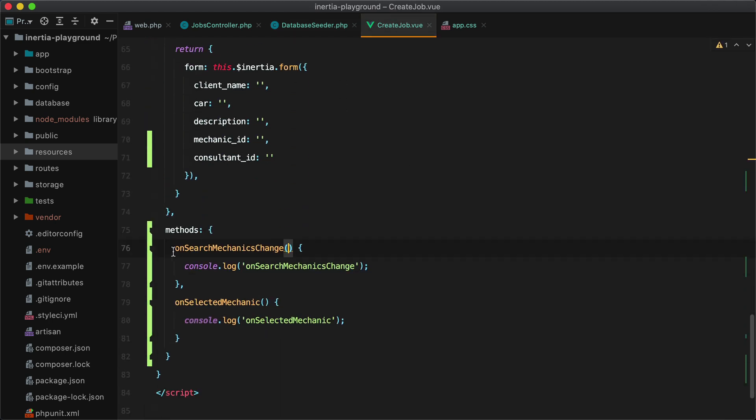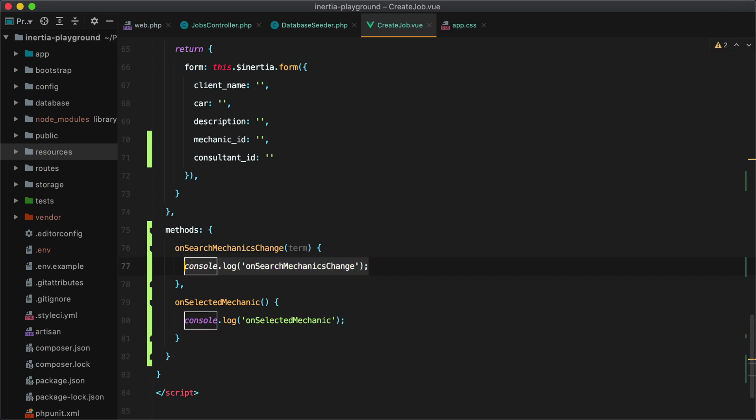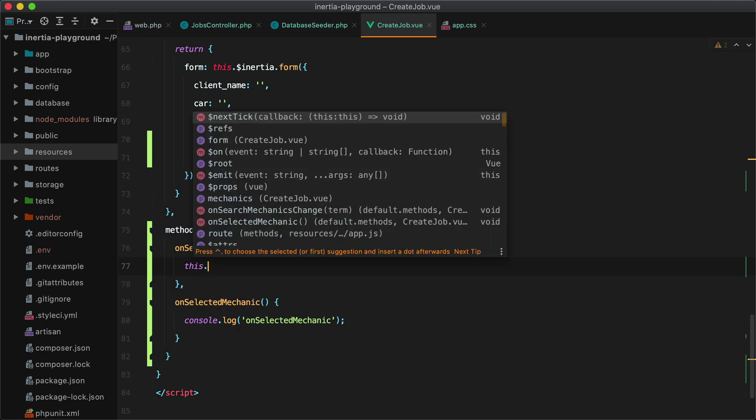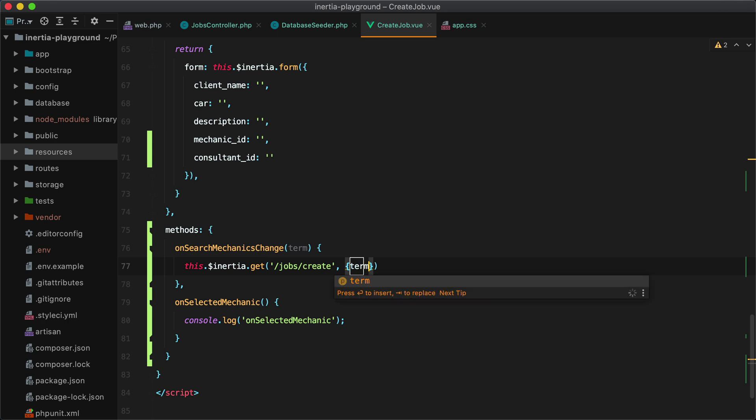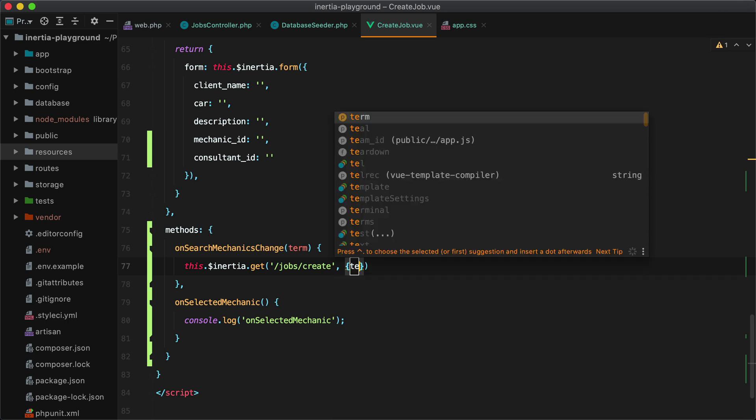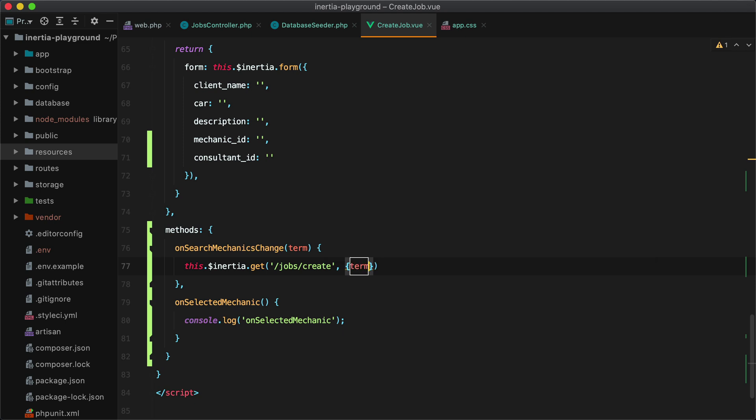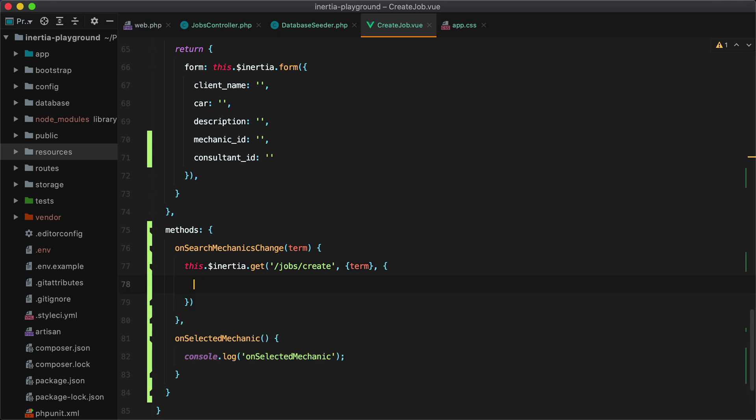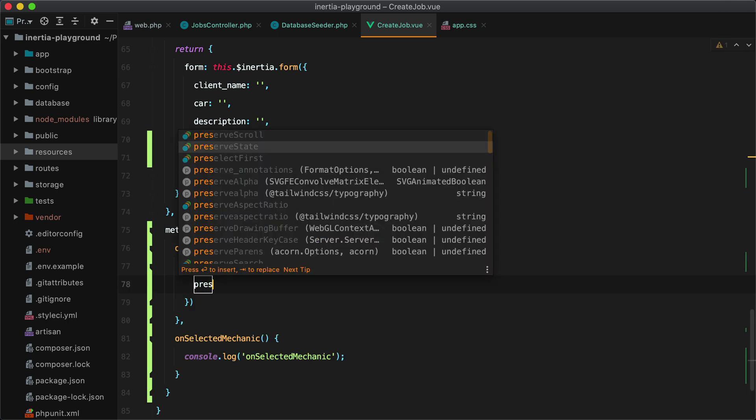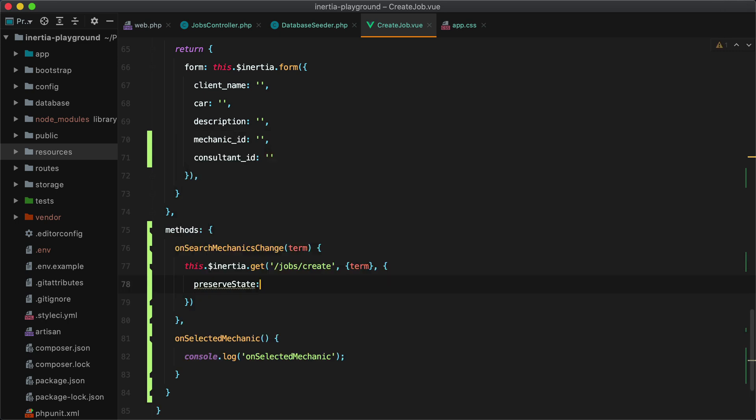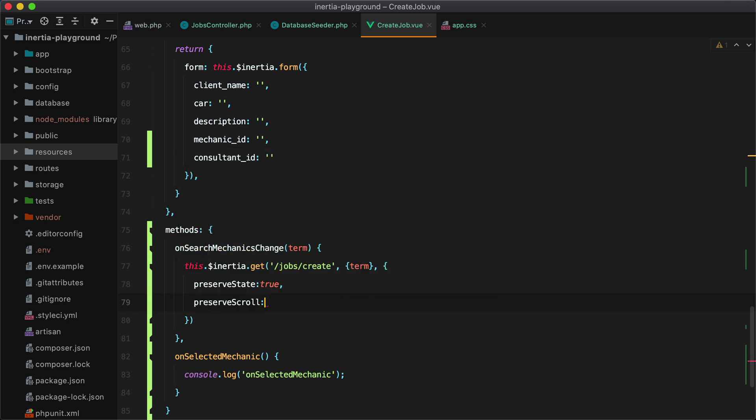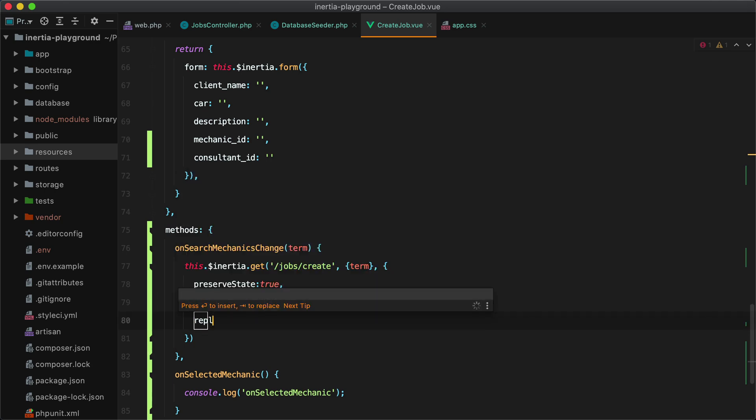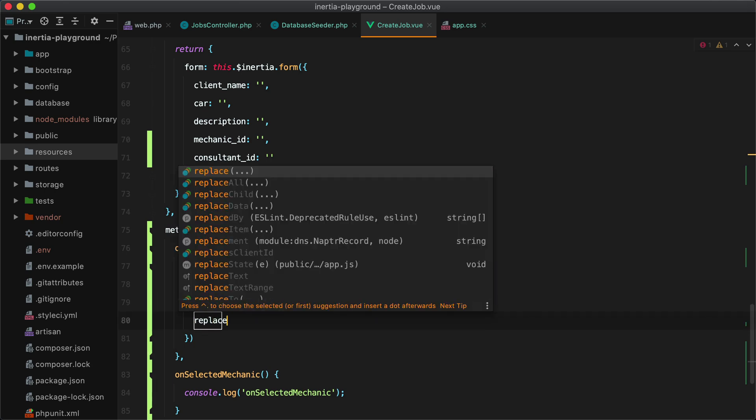And here the on search mechanic exchange receives the term entered in the search box. And here we need to make an Inertia request. Specifically a get request to jobs slash create. And we'll pass in the term as a query parameter. Now to make sure this request doesn't clear our local state, we need to pass in the preserve state option as true. And also the preserve scroll so the page maintains its scroll position. And also replace true.